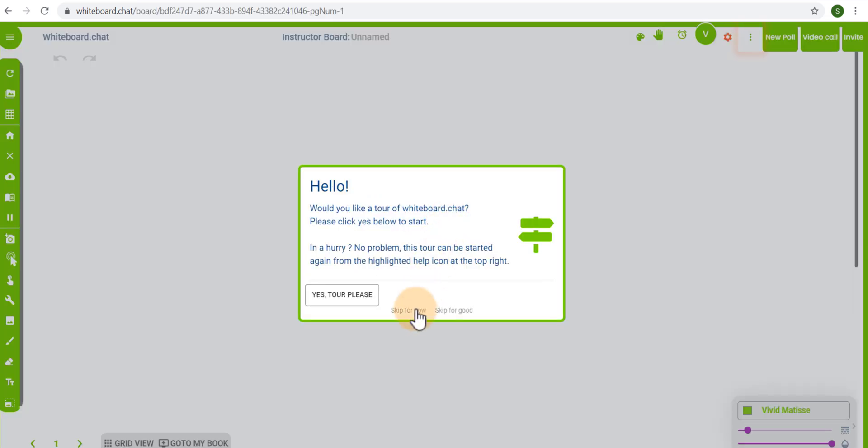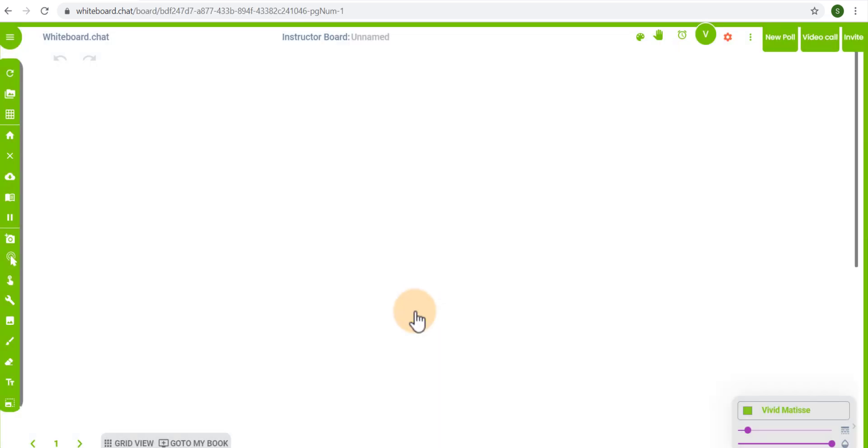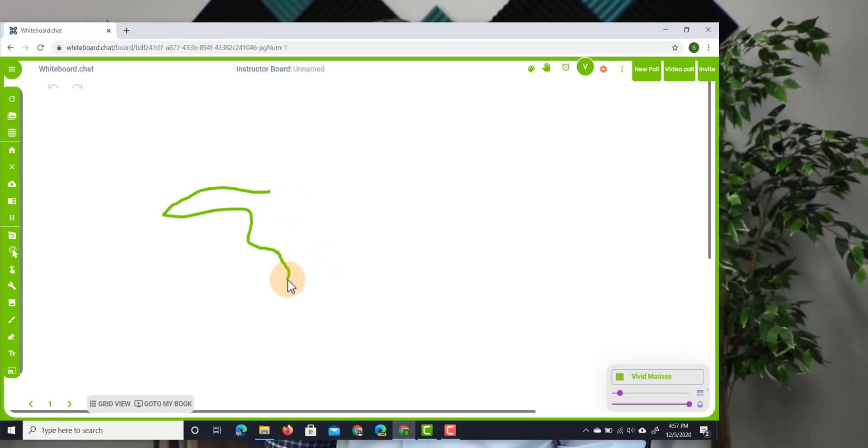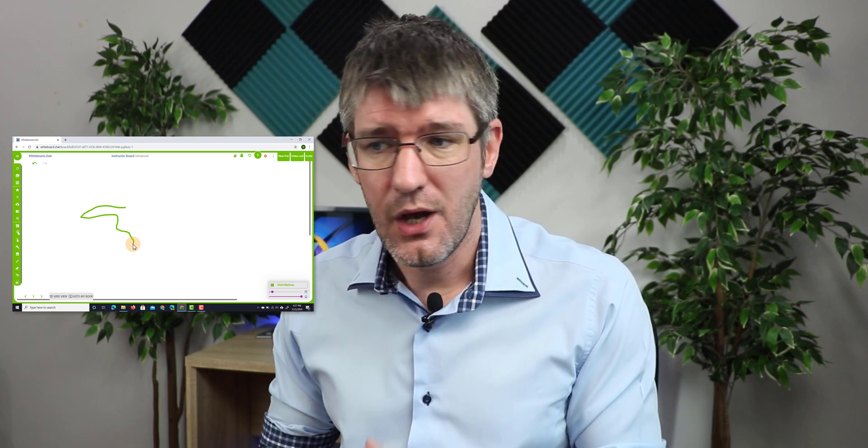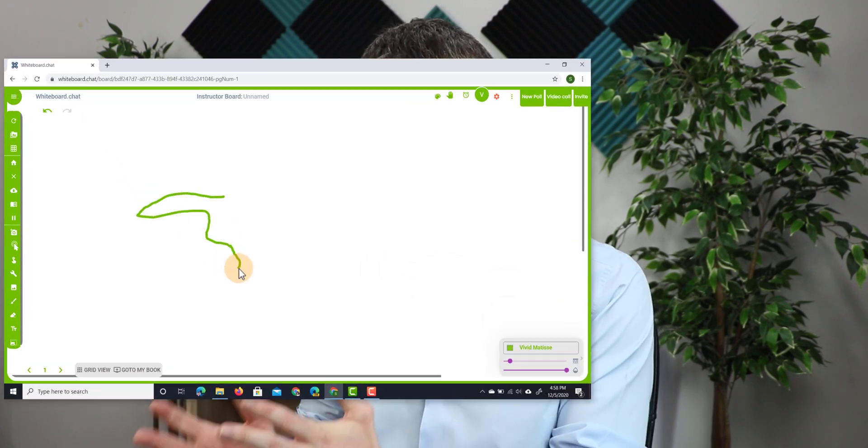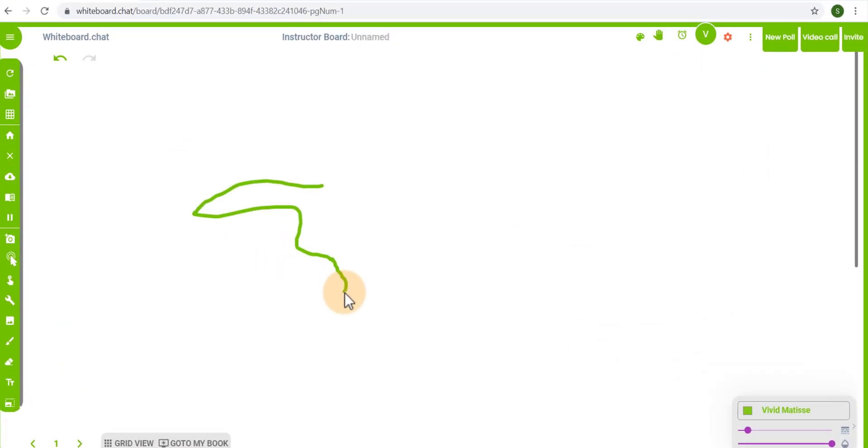Now when I click on start teaching my whiteboard is generated and I can now share this with my students. I have my whiteboard I can start drawing on this whiteboard no problem, but it's the added functionality that you get with this application that I absolutely love. What I can do now is share this with my students.